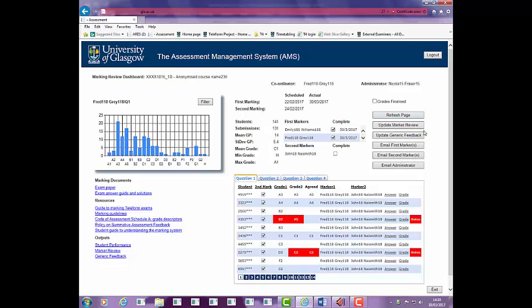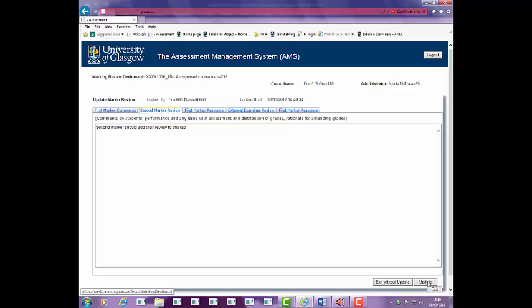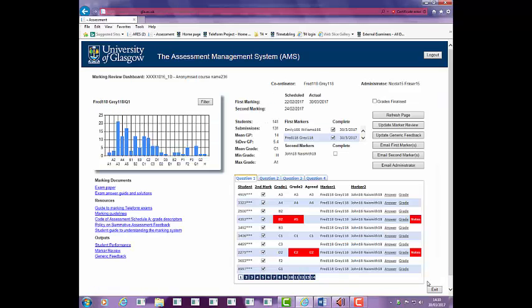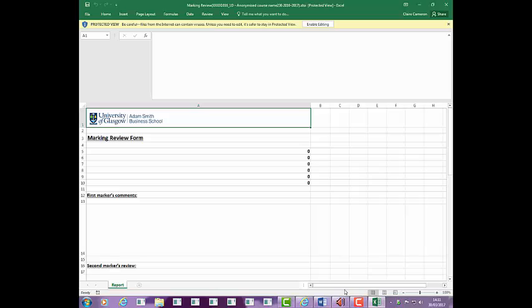When you have completed second marking, click on the Update Marker Review button to access the screen. The marking review screen will be displayed for you to add commentary. Select the second marker review tab. Note that you have 30 minutes to update the form before it will time out. The form is locked and cannot be accessed by other users until you time out or update the form to exit. You can view an export of this form which will compile all entries in the output section. You must click on the Refresh page to populate it and may have to enable editing in Excel to view this. Please do not edit this document as your amendments will not be saved.